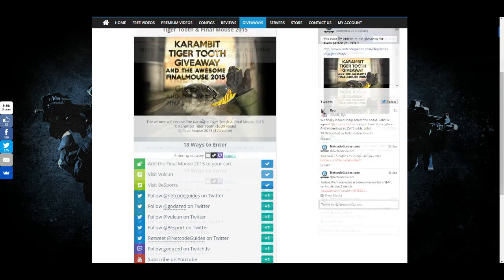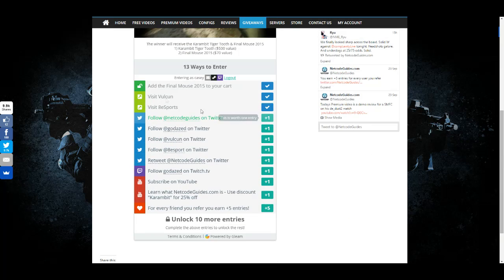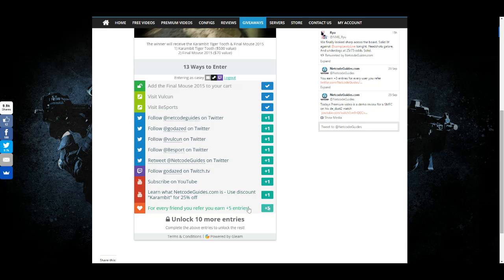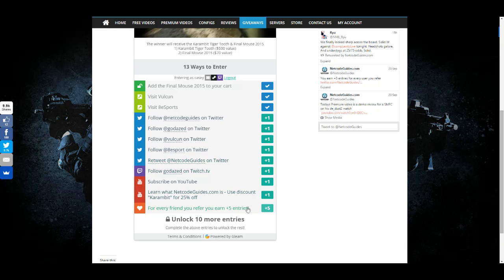All you have to do is come to this page and you can complete all of these things for separate entries. You don't have to complete all of them. If you want to complete all of them, you'll unlock 10 extra entries.